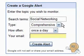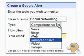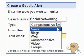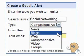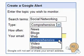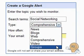Step two is selecting the type of alert that you'd like to receive. There are currently six different alerts: news, blogs, web, comprehensive, video, and groups.